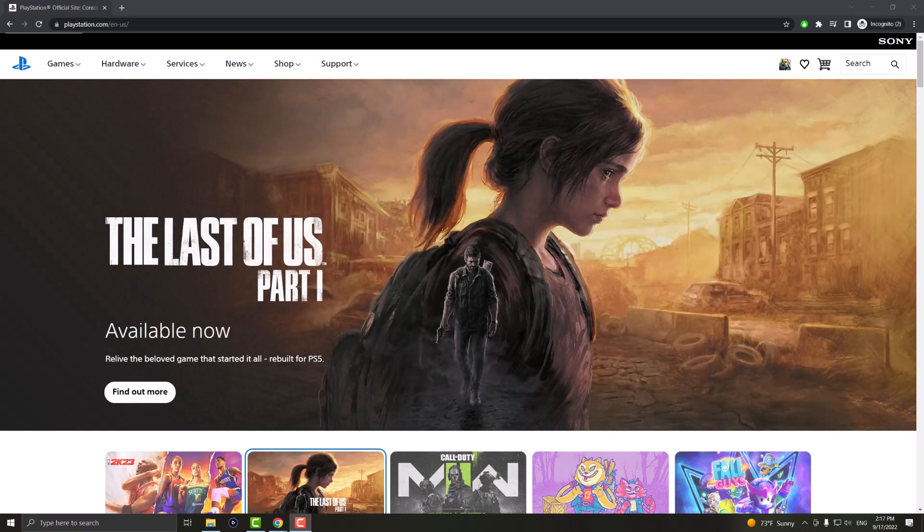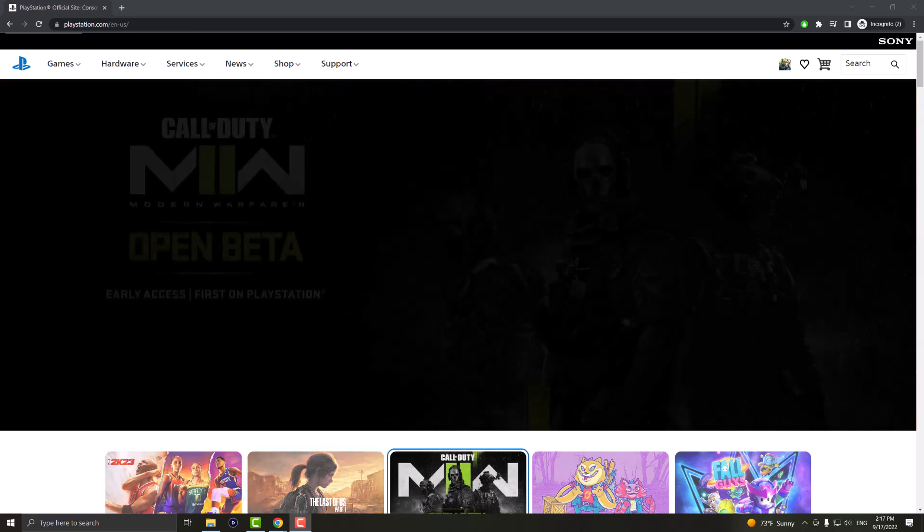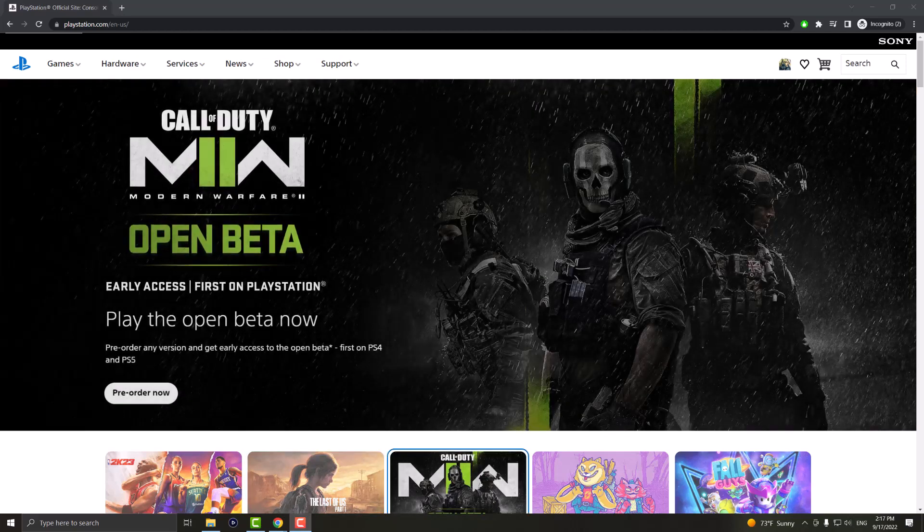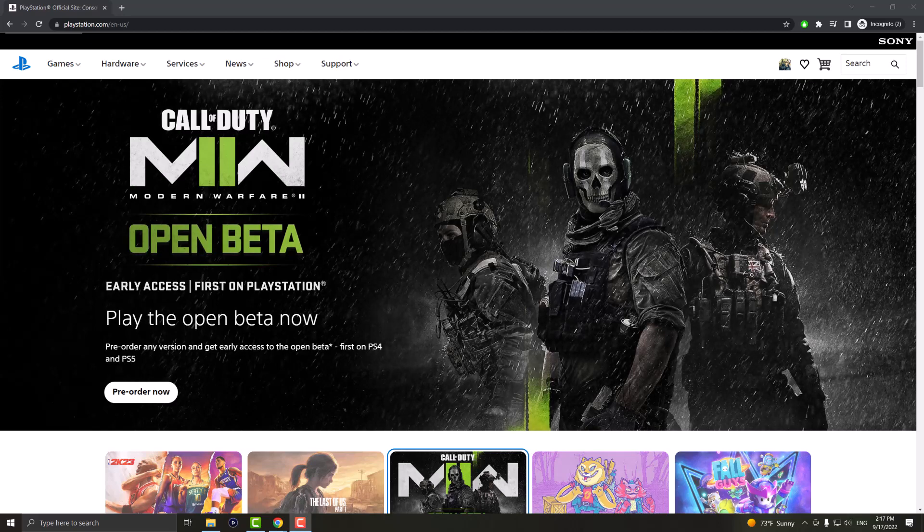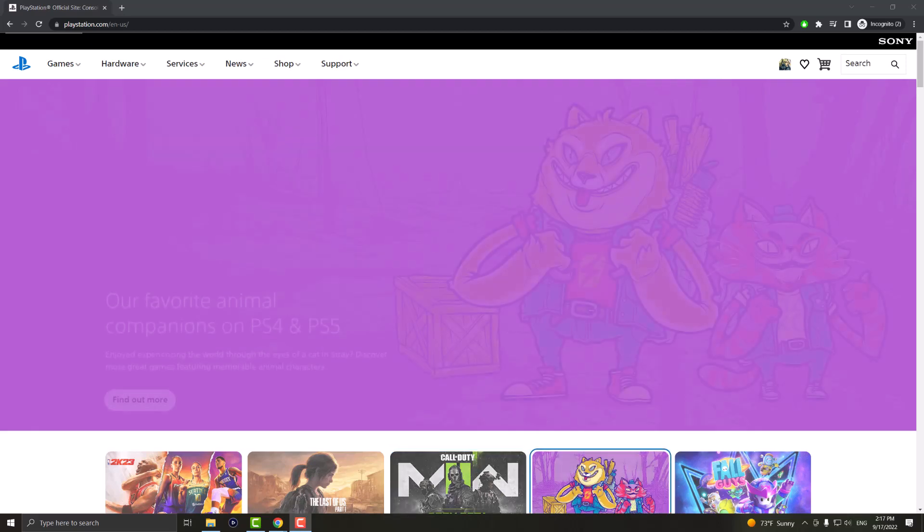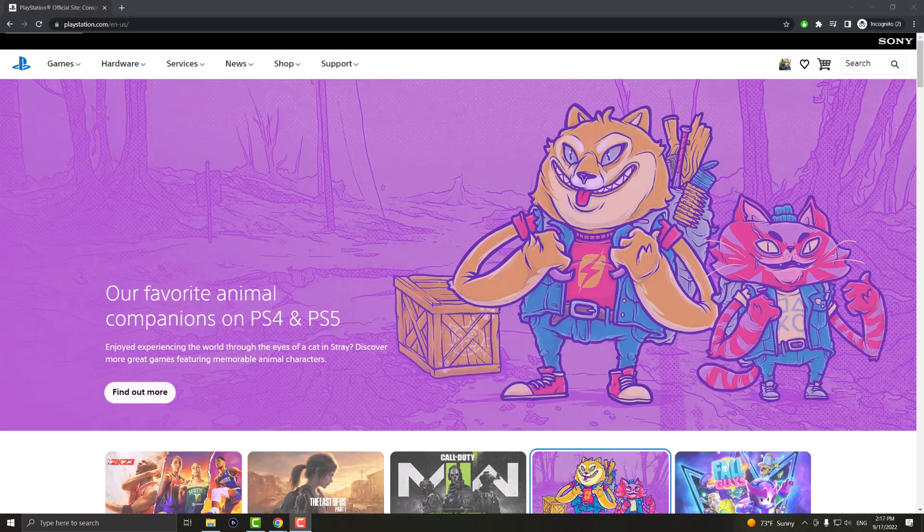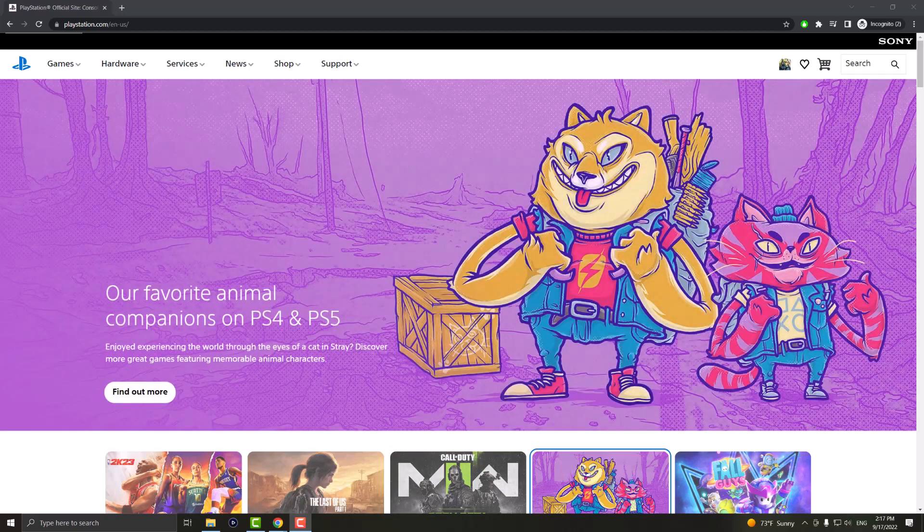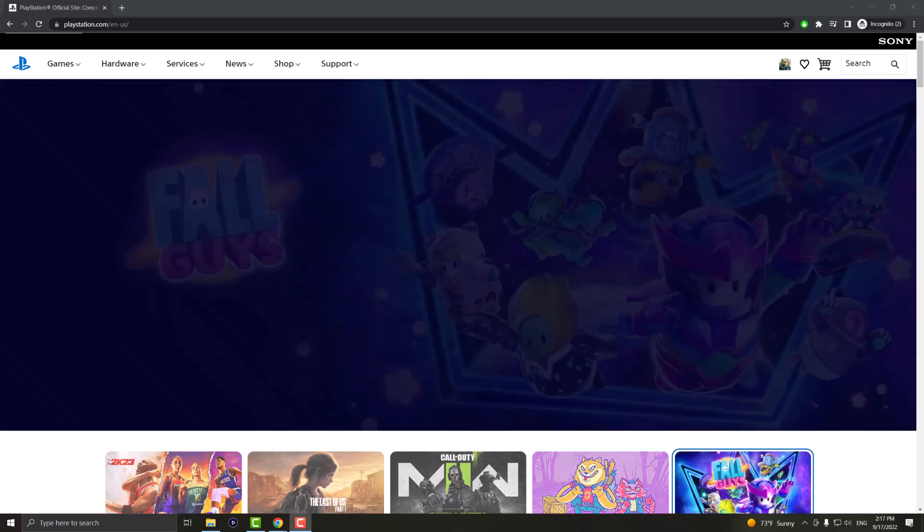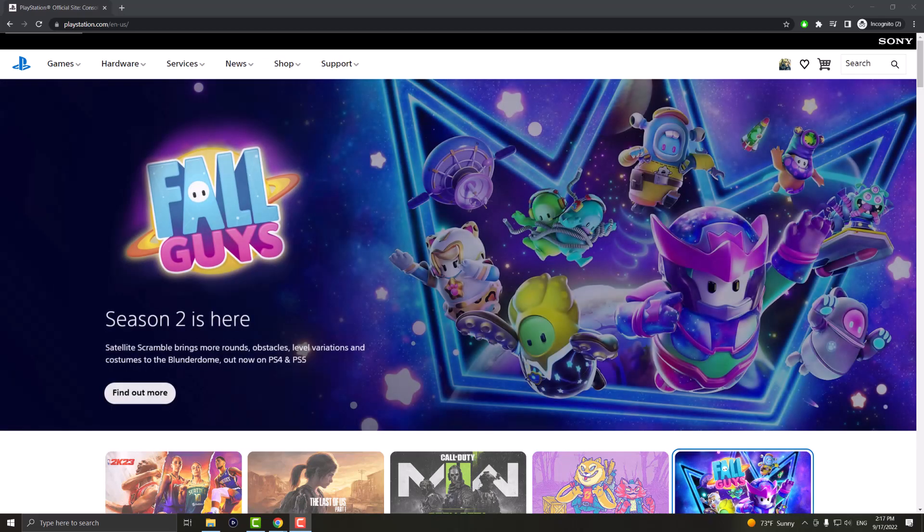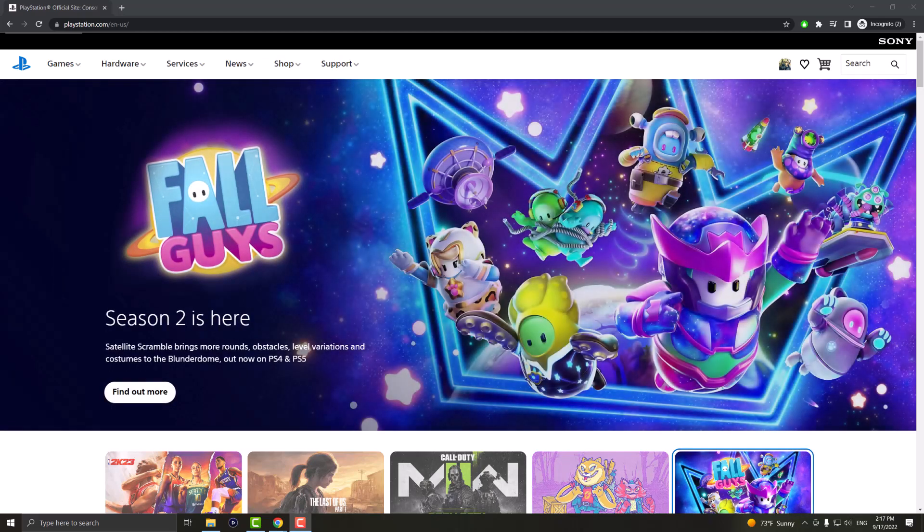So the reason you're watching this video is because your console is bugging out as it has for a lot of folks. If you are one of those people and you are not able to redeem anything like a PlayStation Plus card, a gift card, a game or anything,